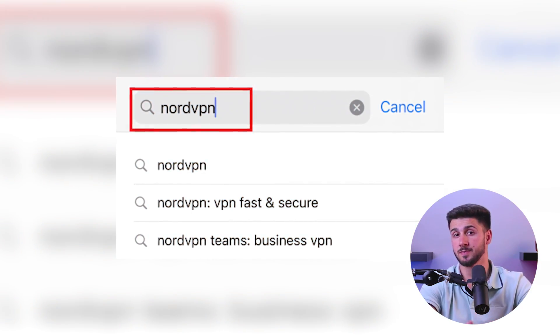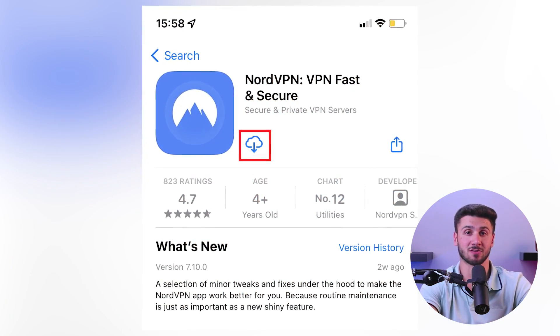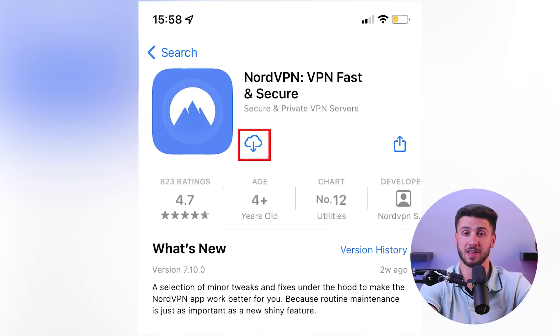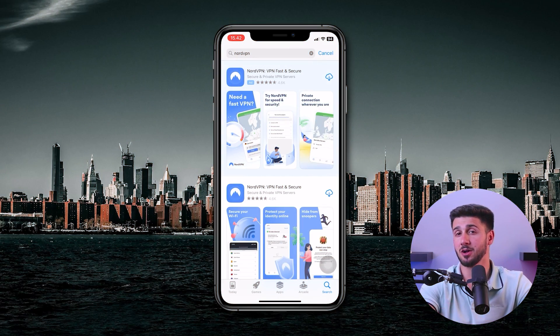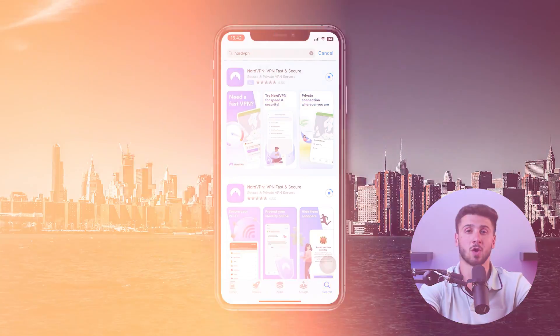Once you have an active NordVPN subscription, the next step is to download the NordVPN app from the App Store. Simply open the App Store on your iOS device, search for NordVPN, and tap the Get or Download button to install the app. Once the app is installed, open it and log in with your NordVPN account information.